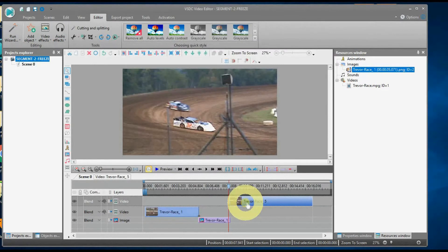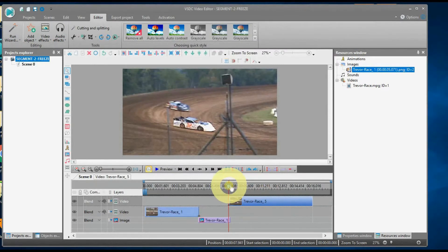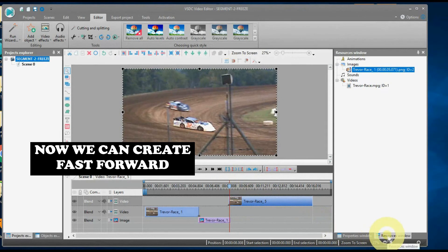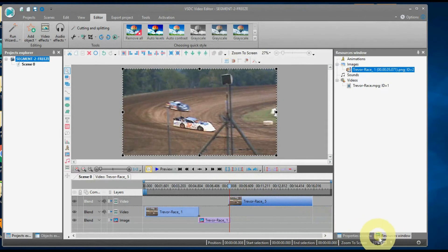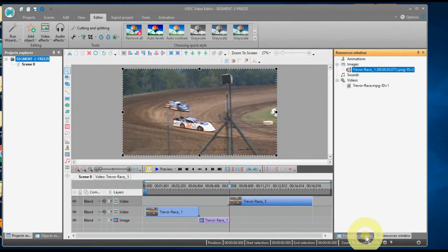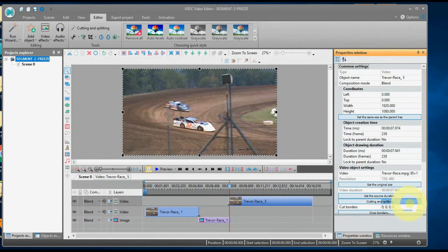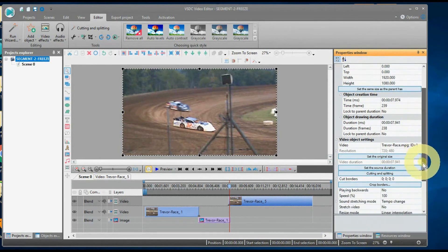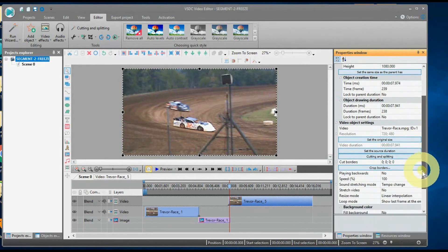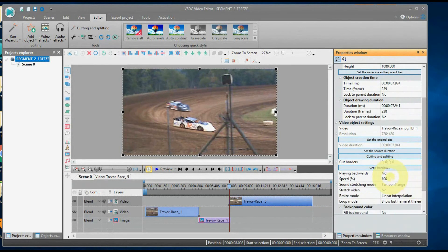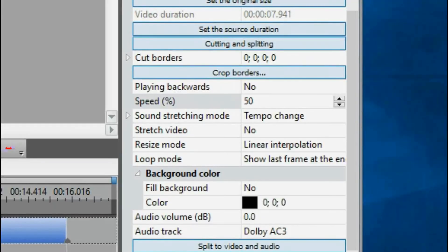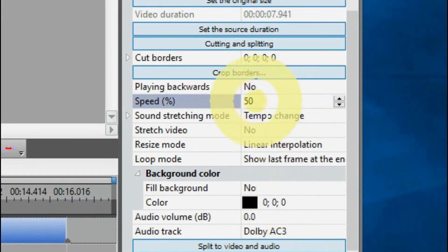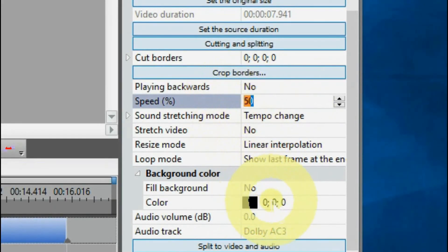Now, let's create the fast forward scene. Place your cursor at the beginning of the scene you want to move faster and go over to the Properties window to Crop Borders. And this time, increase the percentage speed to 200%.